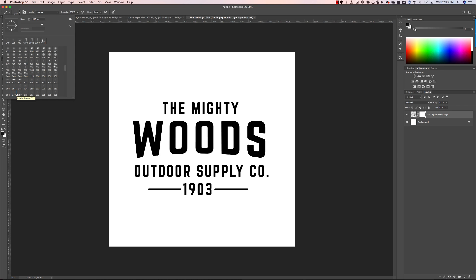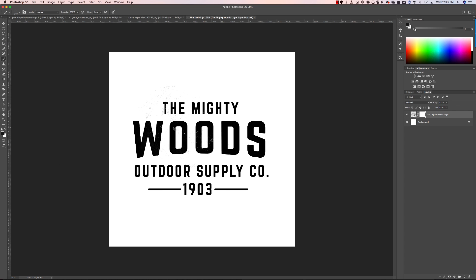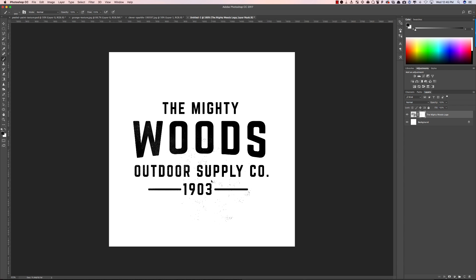You can make your own brushes or of course you can look up free brushes online or you can purchase some from our shop Retro Supply. And with the black set all I need to do is click on my logo and I'm adding textures.